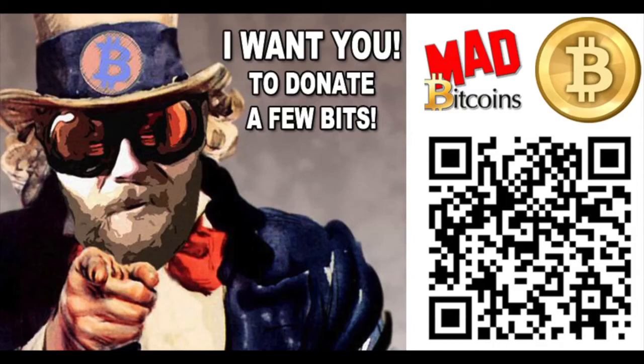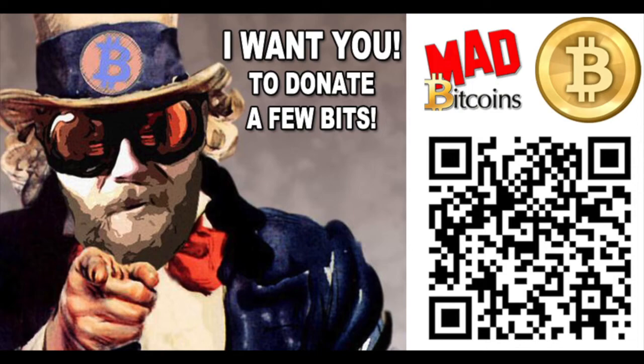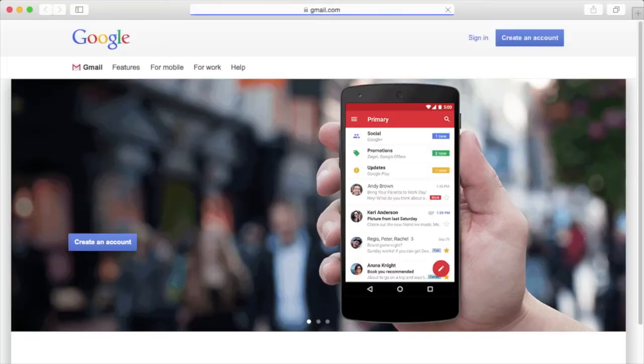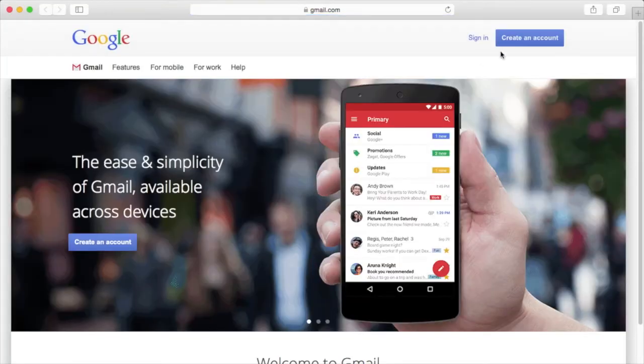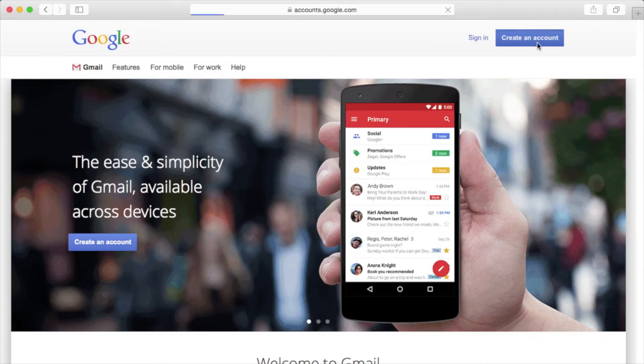Good morning Bitcoins and welcome to MadBitcoins. How to create accounts, starting with Gmail. Navigate to gmail.com and click create an account.